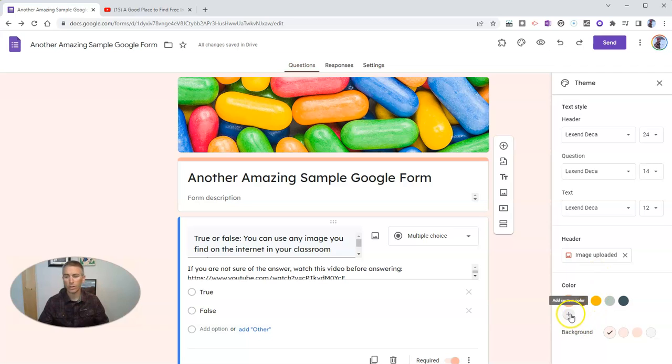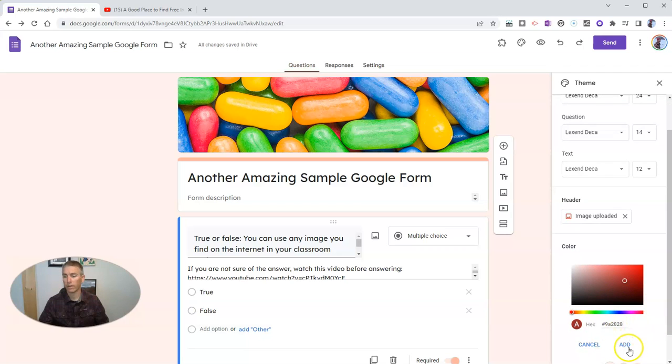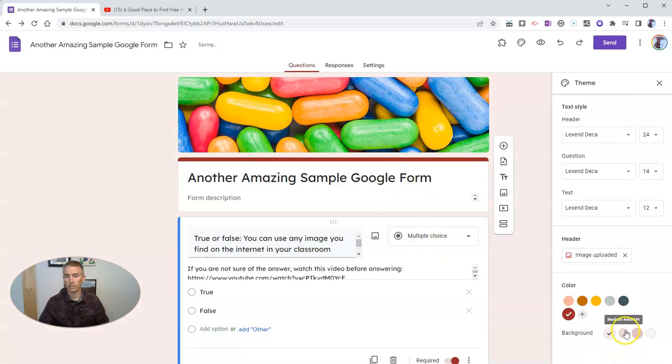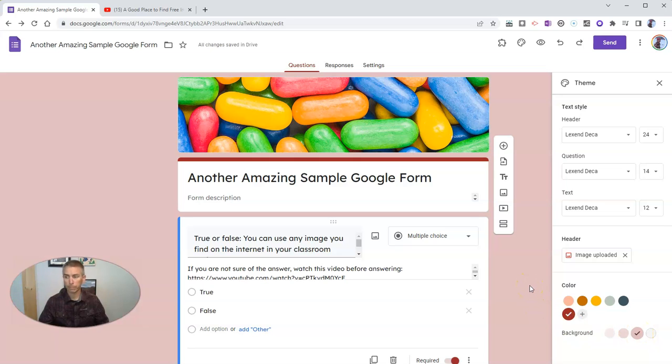But you can override that if you like by using these custom color options down here. Maybe you could use a nice little red there if you like. And now you see I have red. And let's change that background and make it a little bit darker as well.